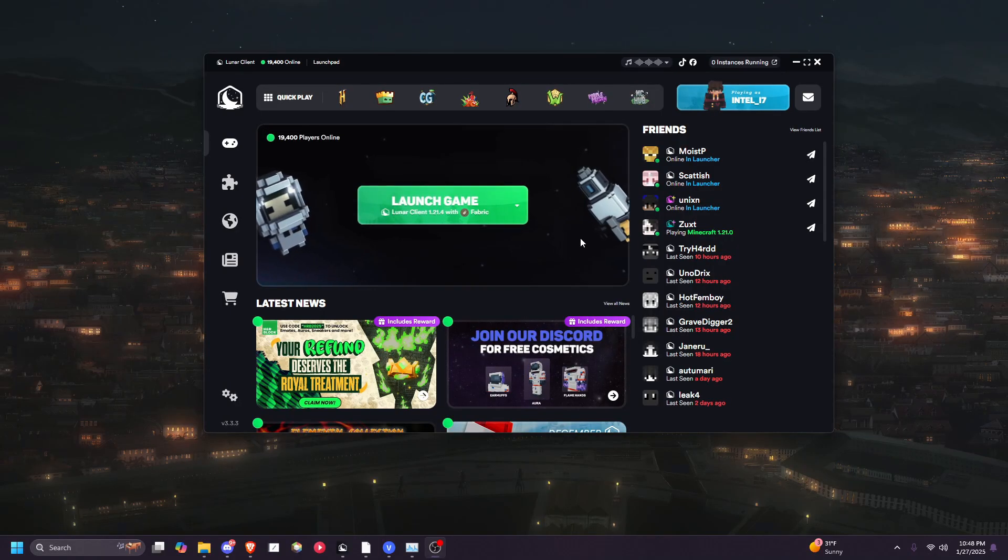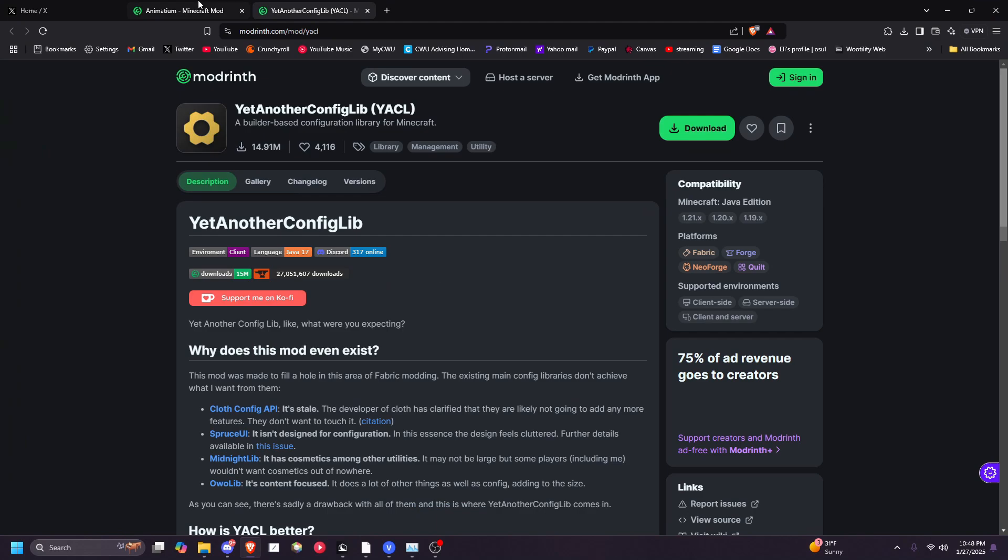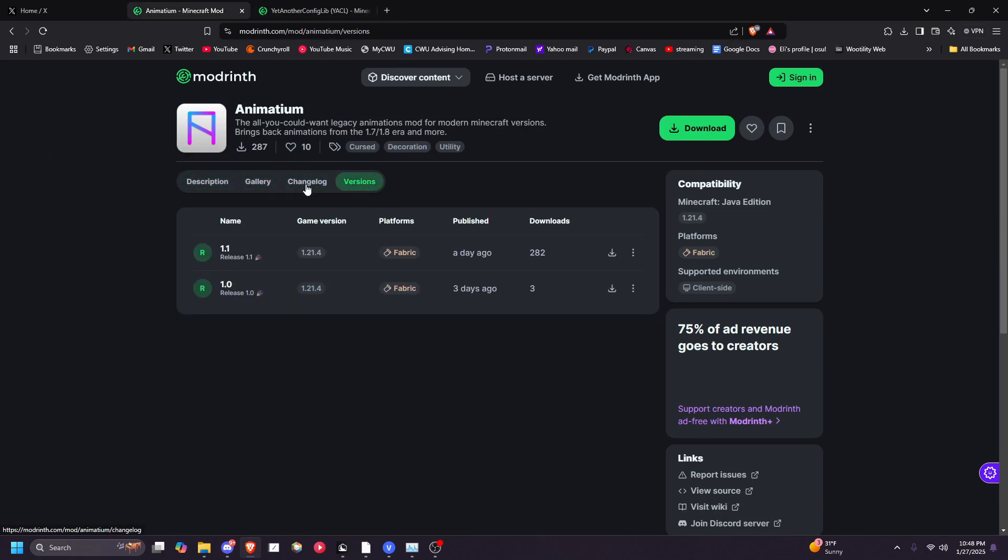Here's how to install Animadium on Lunar Client. First, go to the ModRent page for these two mods and download them.